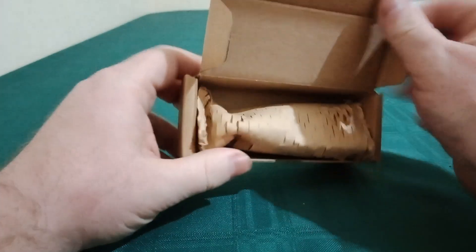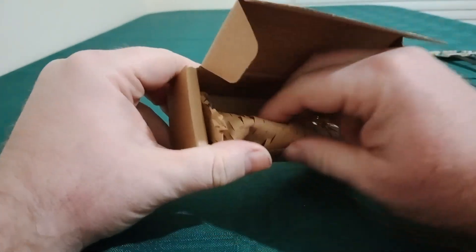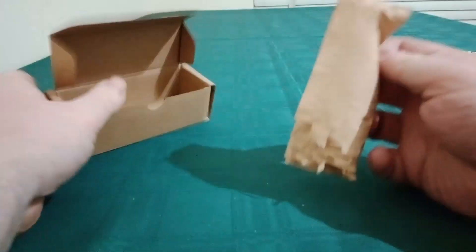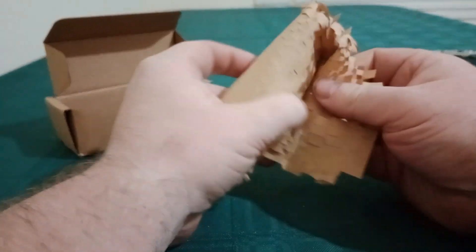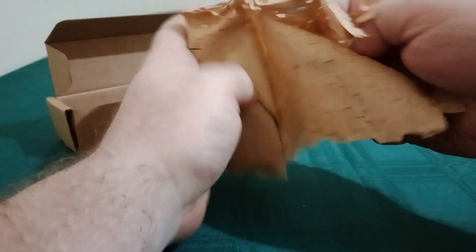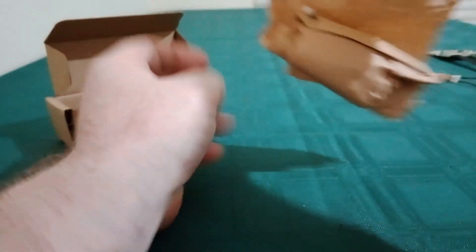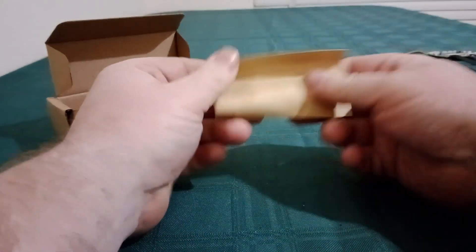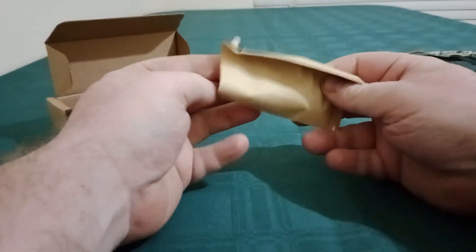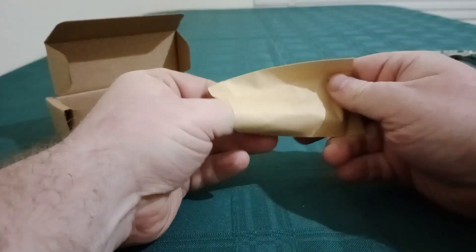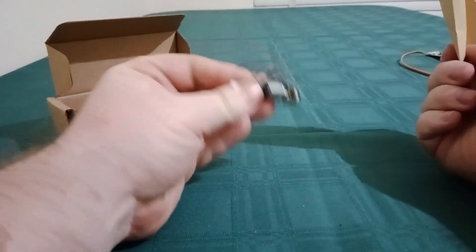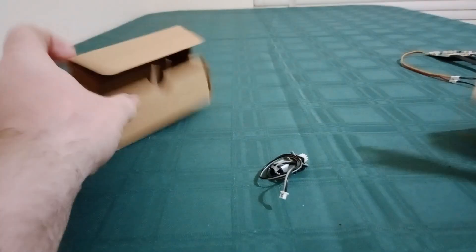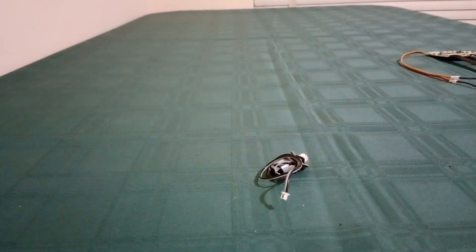So open our box up, we have our cardboard, open our cardboard up and we have another bit of cardboard and another motor.